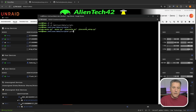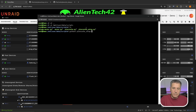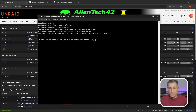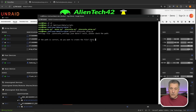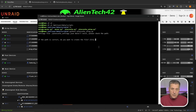Now type python3 followed by a space and then plexcache_setup.py, and that'll run the Python script. Press Enter and follow the prompts. It says it can't find the config file because it doesn't exist, so it's going to create one. It asks if we're sure this is the right location — yes. Note that anything in uppercase is the default option, so you can just press Enter to accept it. The file is created successfully.